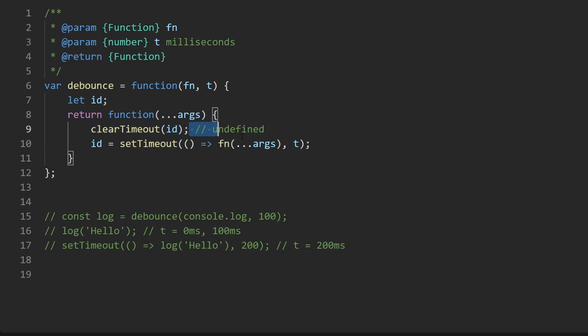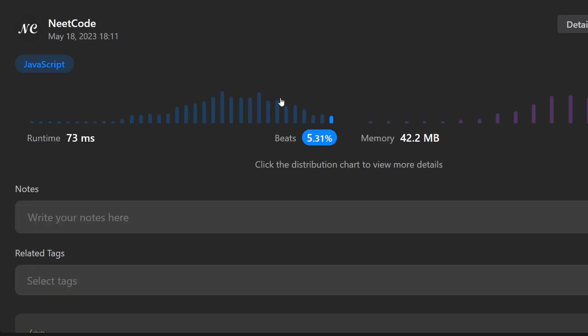But now let's run this to make sure that it works. And as you can see, yes it does. Don't let the runtime fool you, this is a pretty efficient solution. If you found this helpful please like and subscribe. If you're preparing for coding interviews check out neetcode.io. Thanks for watching and I'll see you soon.